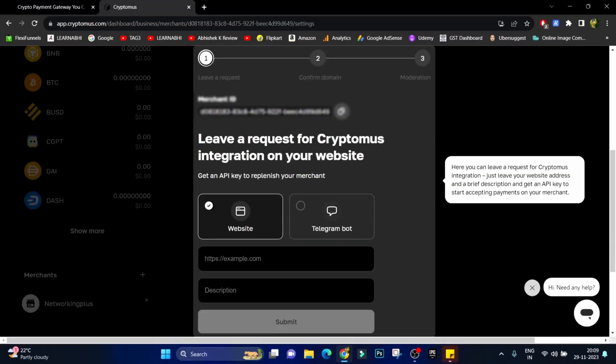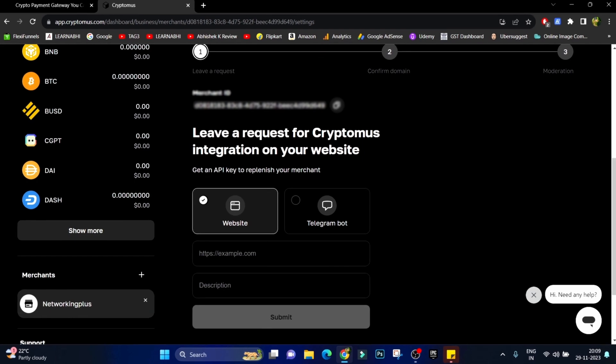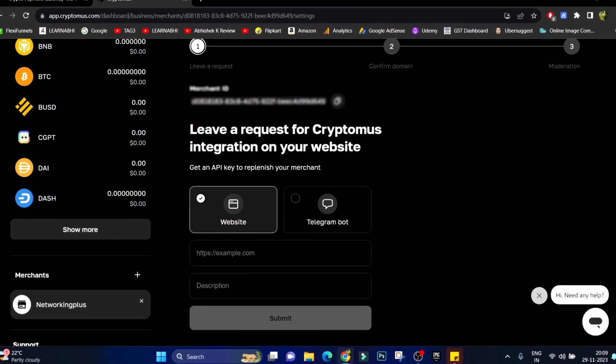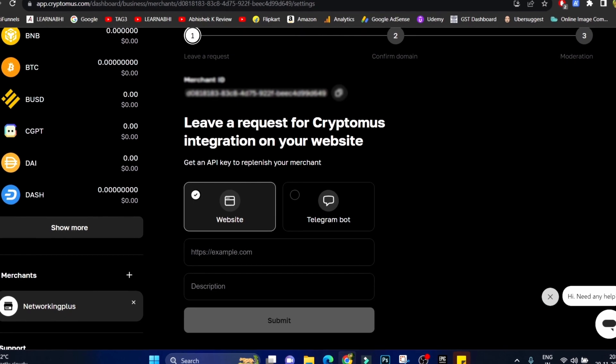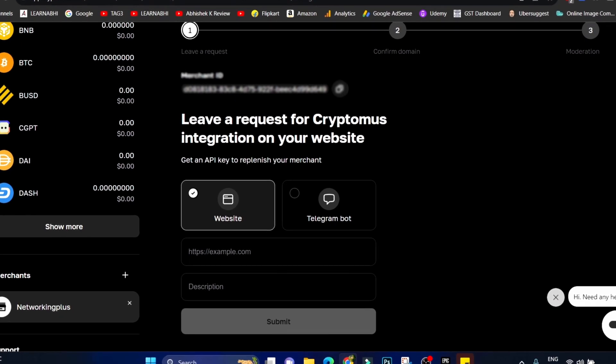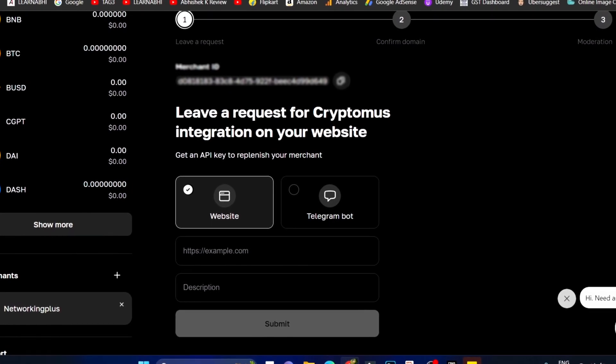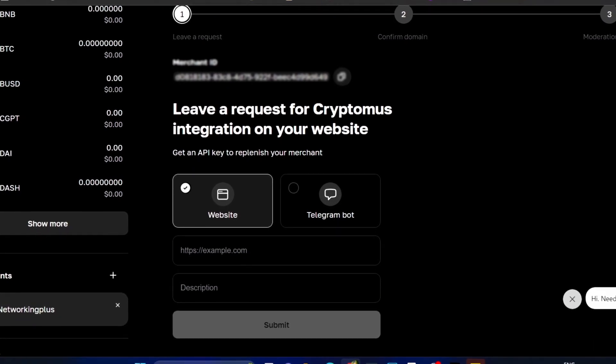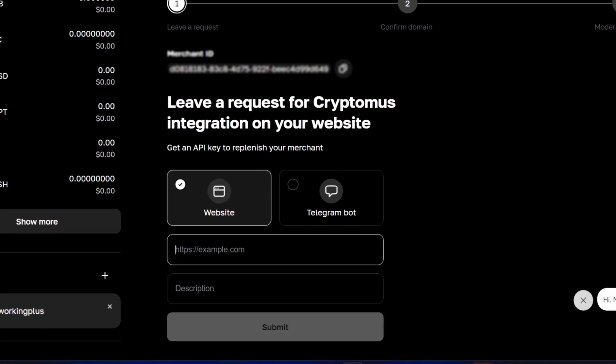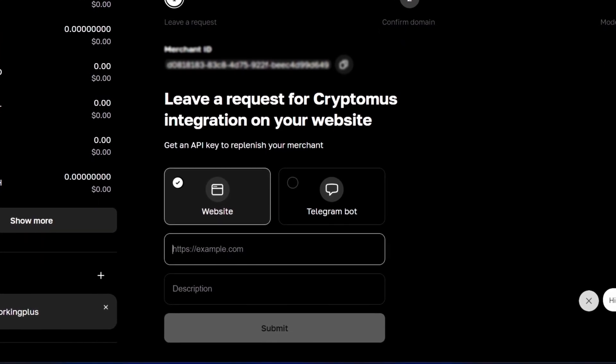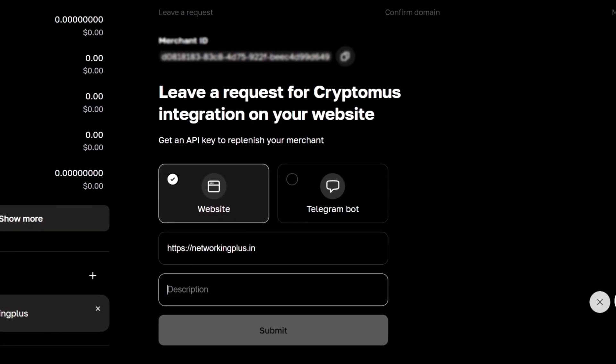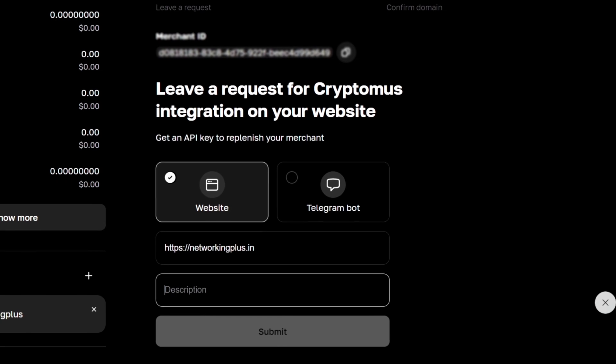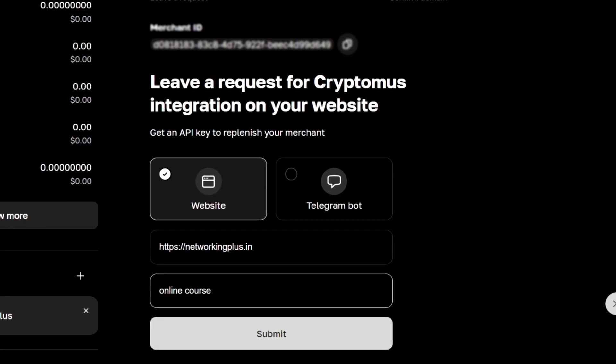Here is your merchant ID and from here you can choose whether you want to accept the cryptocurrency on your website or on your Telegram channel. I want to accept the cryptocurrency on my website so enter your website name. You can give the description and then click on submit.